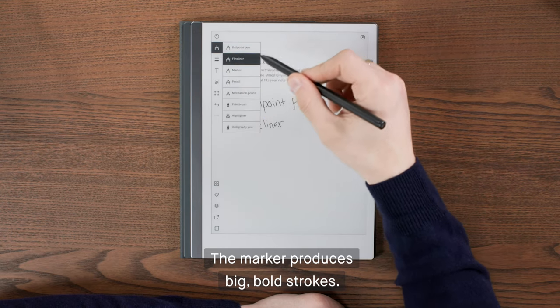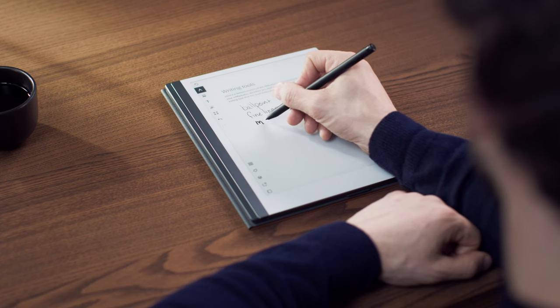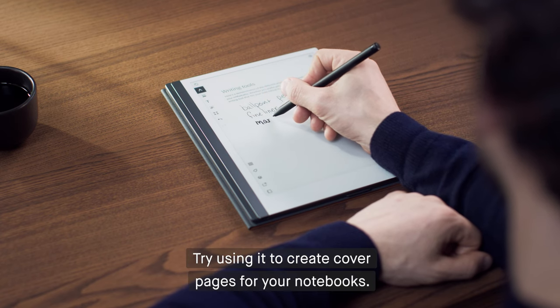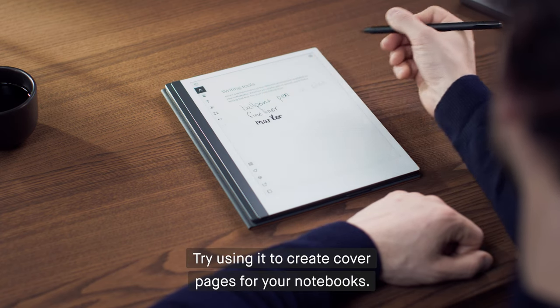The marker produces big, bold strokes. Try using it to create cover pages for your notebooks.